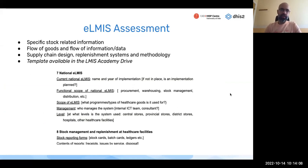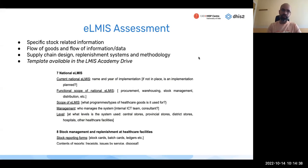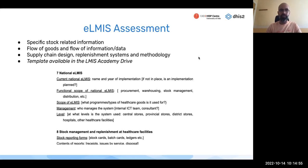Moving on to a more specific eLMIS and stock assessment: you want to know what data is being collected and how it's used within the supply chain, as well as the flow of goods and information. Goods move from a central level down to facilities and service sites where they're issued and administered to patients, while information should be flowing in the opposite direction — informing decision making. Understanding the supply chain design, specifically the replenishment systems and methodology, is key to proposing something that adds value.